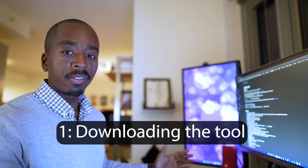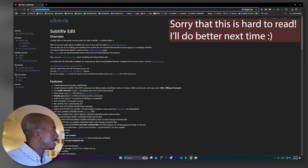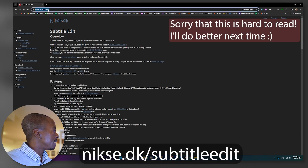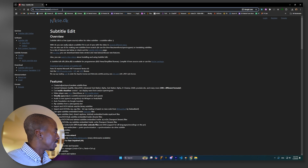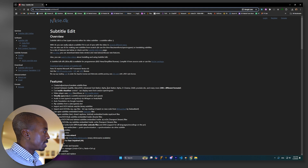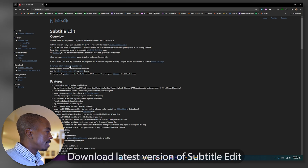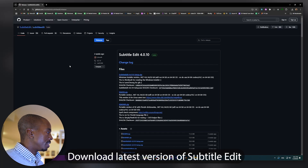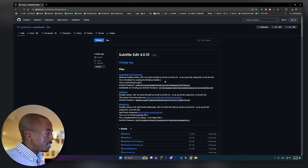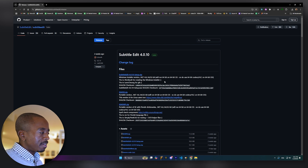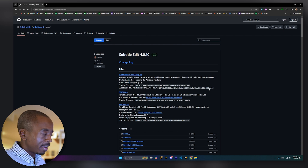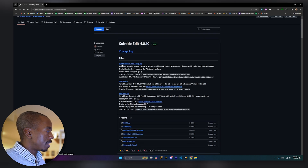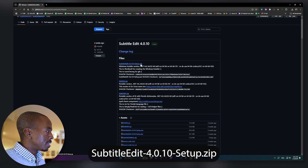The first step is downloading the tool. You're going to go to this website — nixc.dk/subtitle-edit. You're going to get this page that comes up, and then go to the place that says 'download latest version of Subtitle Edit.' It's going to take you to a GitHub page, which may look intimidating, but don't worry — you're not going to have to do anything that complicated. All you need to do is click on this file that says 'Subtitle Edit setup.zip.'